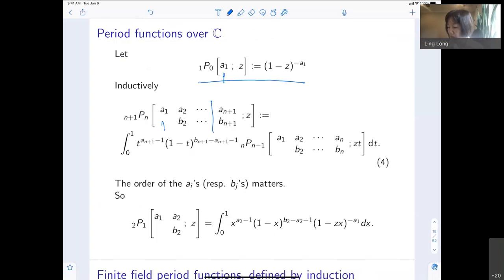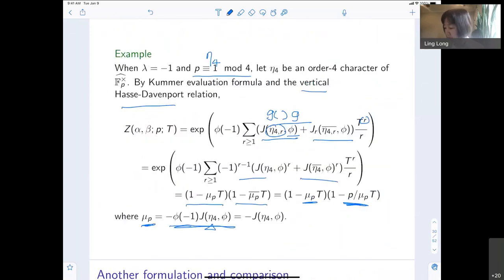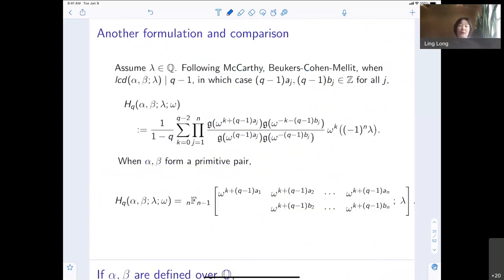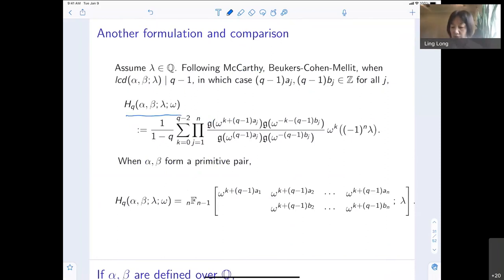Let me go back to where I stopped. I was talking about this example from the vertical point of view. I would like to mention this formulation in terms of Gauss sums following the work of Katz, Beukers, Cohen, and Manin. Essentially, this formulation — we put the size of the finite field down here. The alpha set and beta set will be two multisets of rational numbers. So we go back to yesterday's lecture.